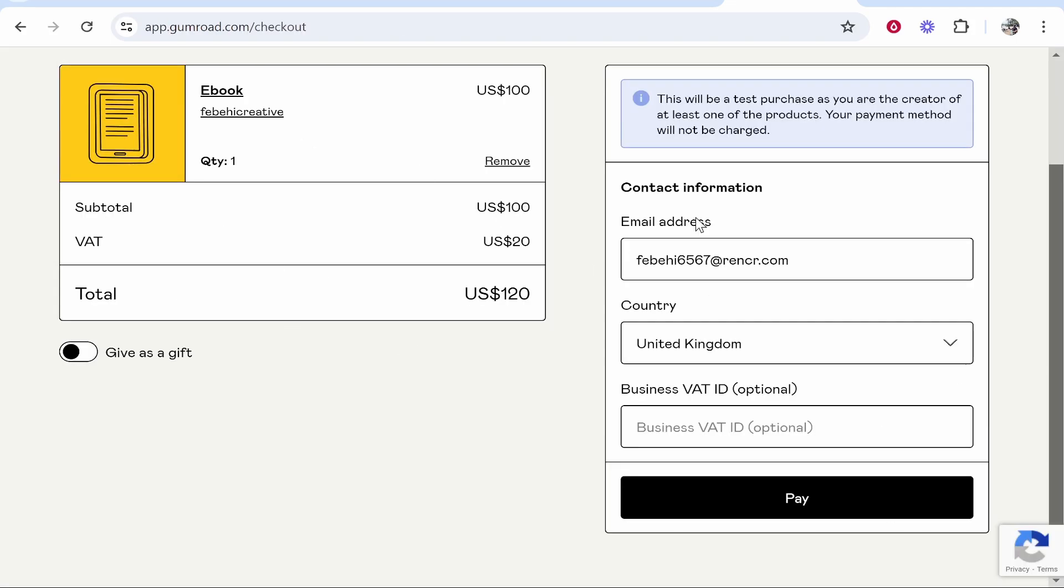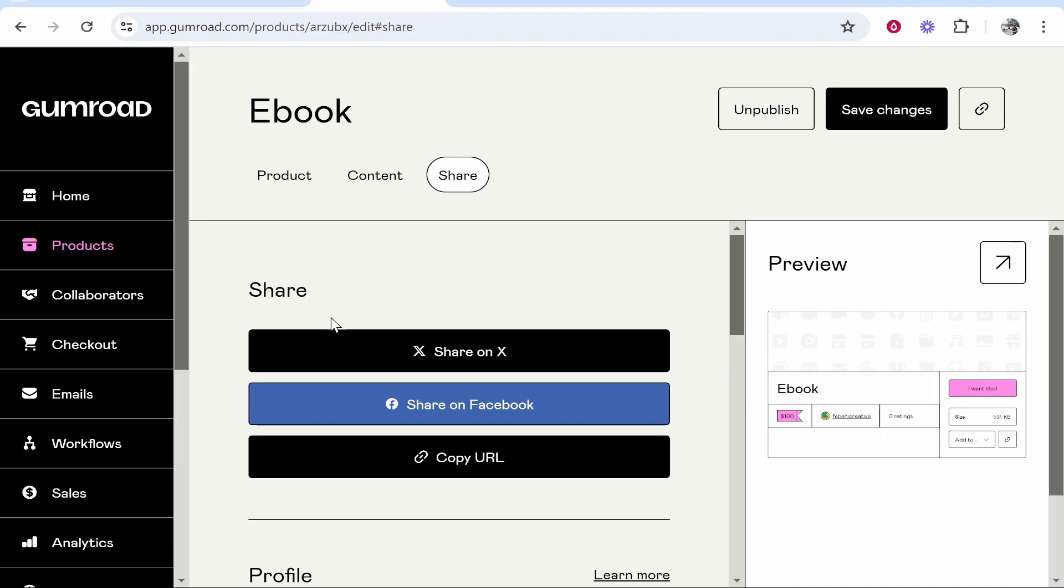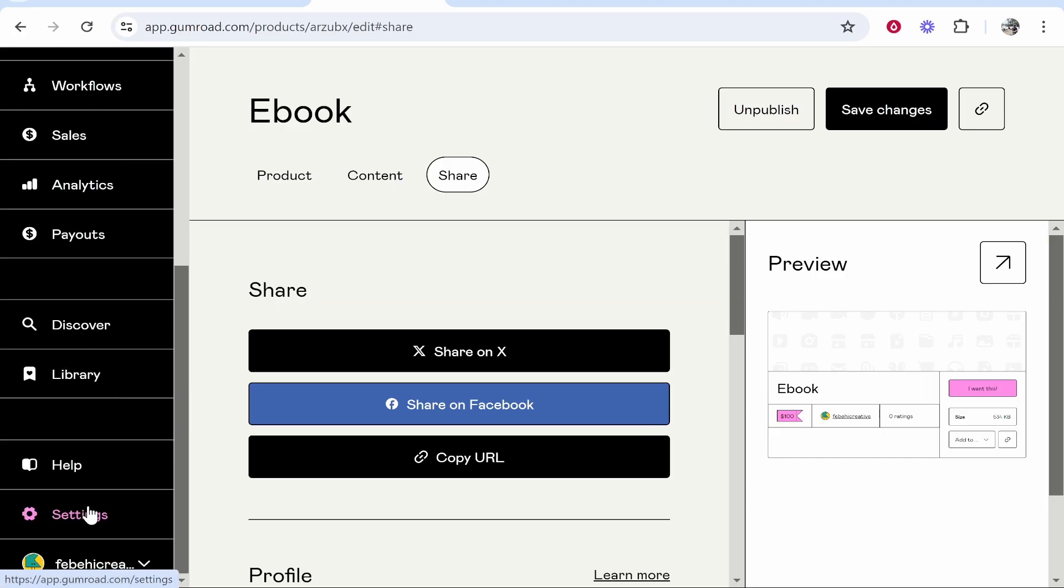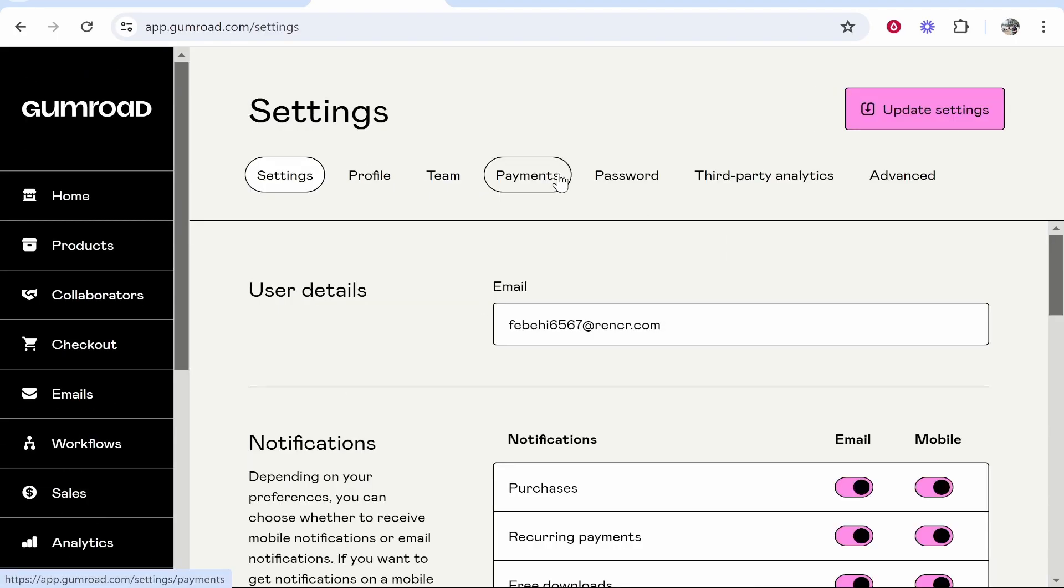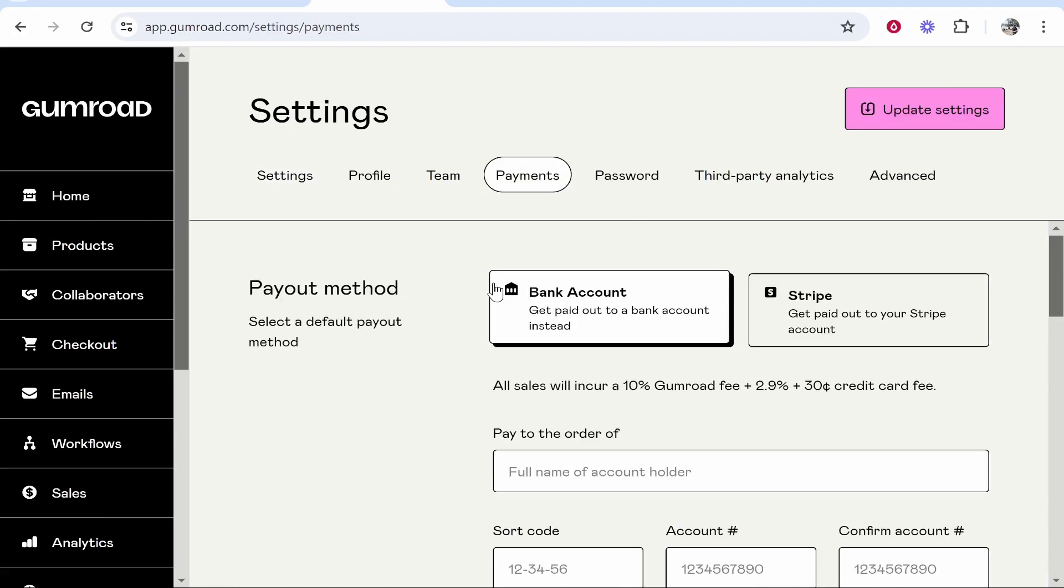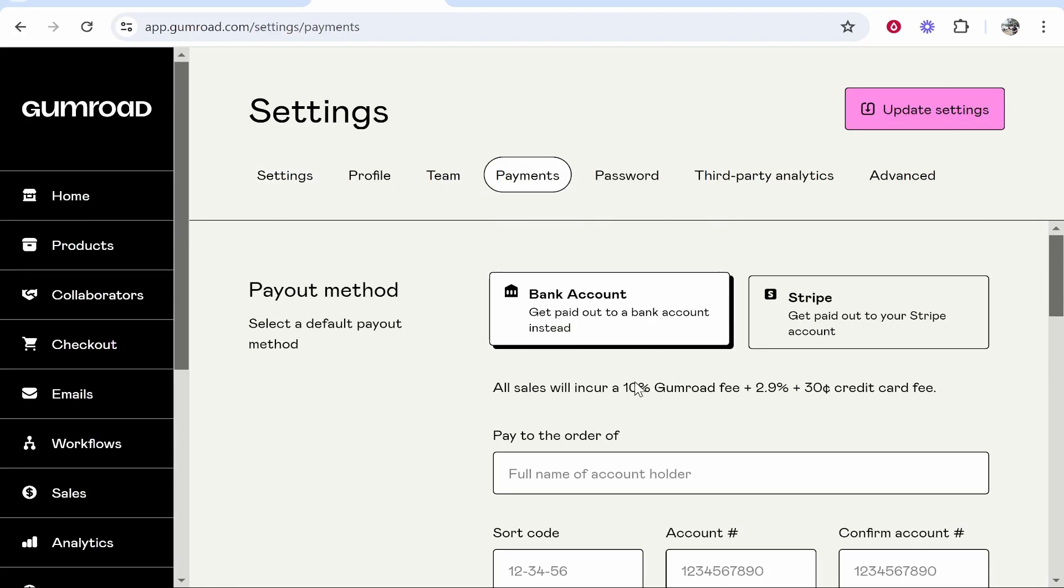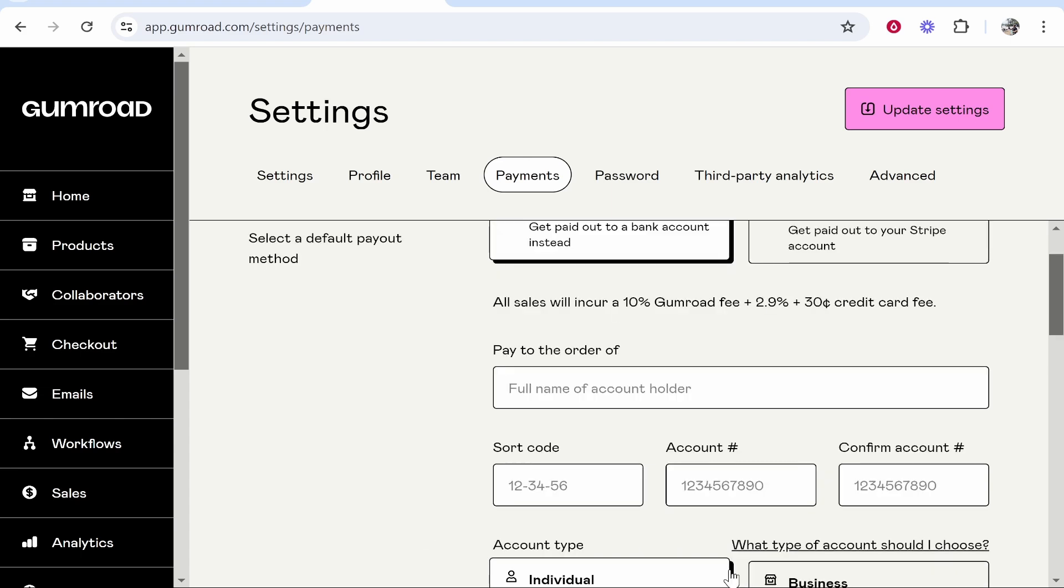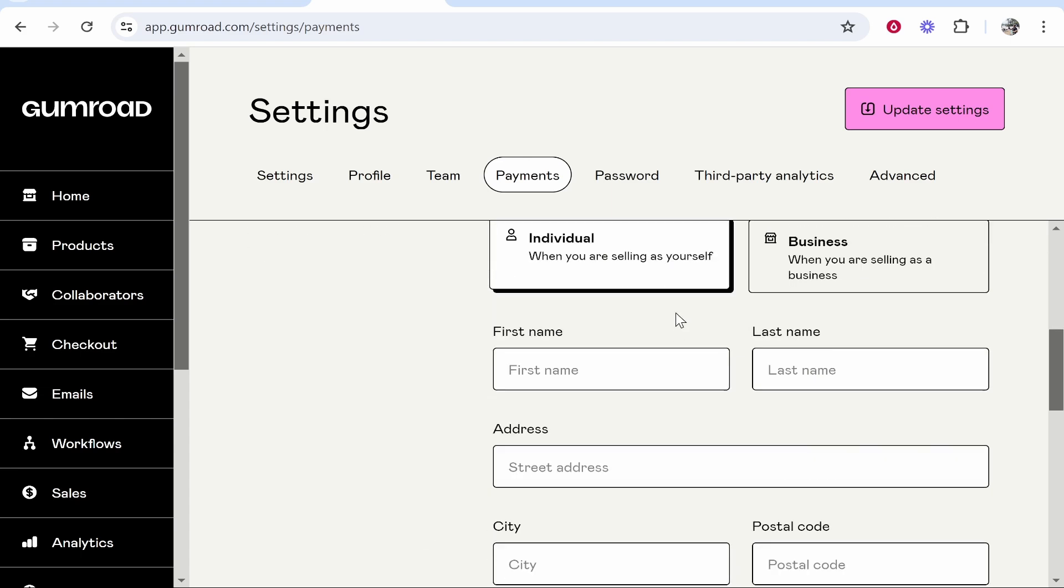Now you won't be able to accept payments until you add your payment methods to Gumroad. So go ahead and go to Gumroad, go to settings, go to payments and then link either a bank account or Stripe. Note, these are the fees. Add your bank account and that's all you need to do.